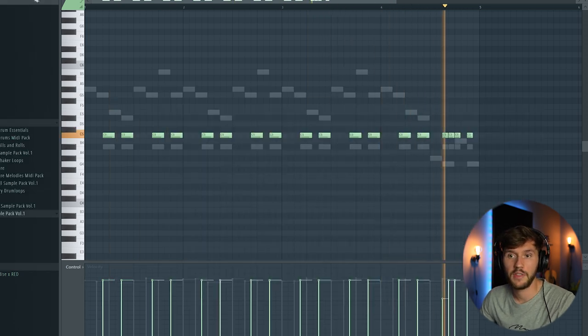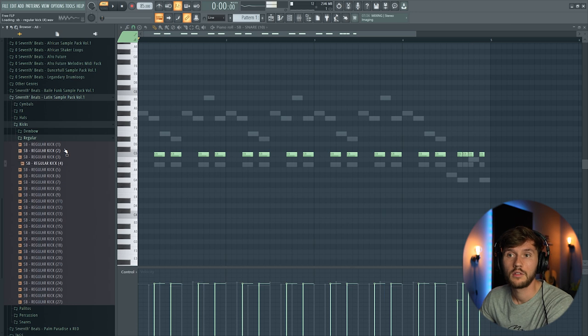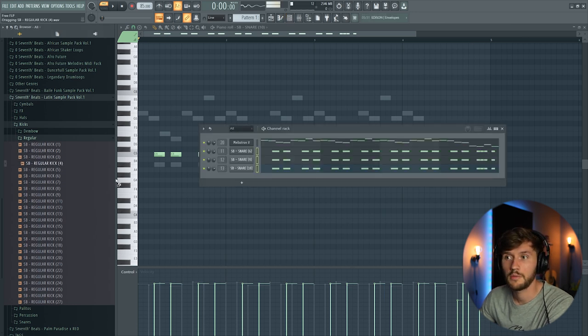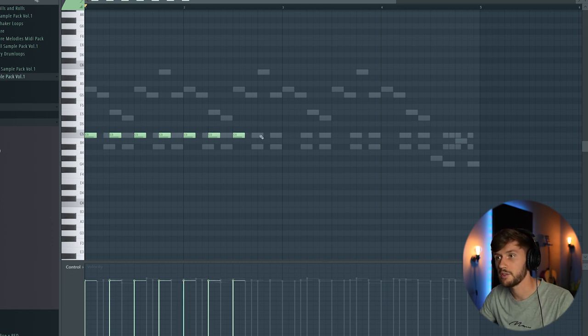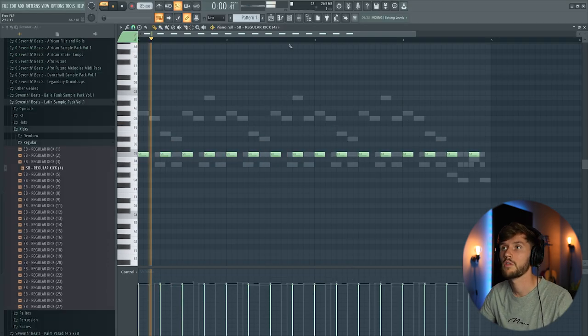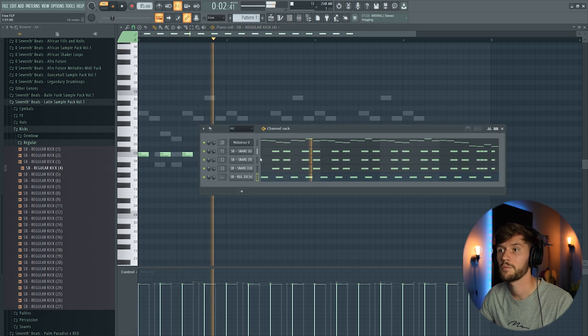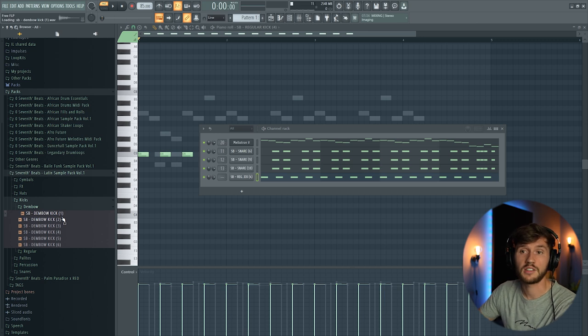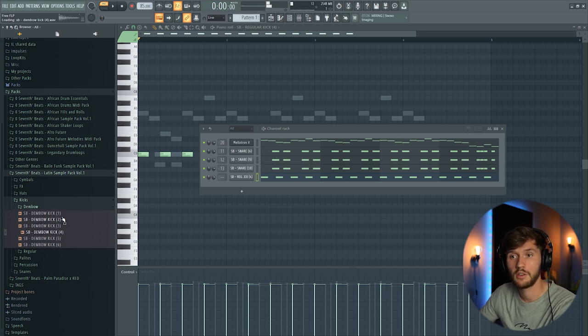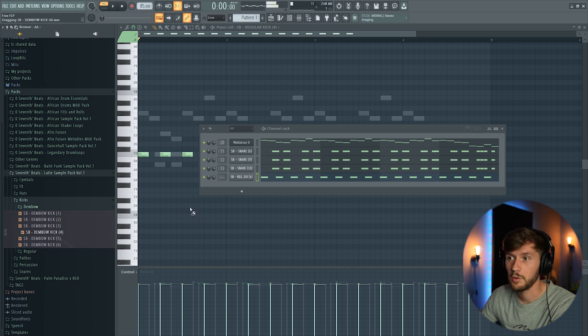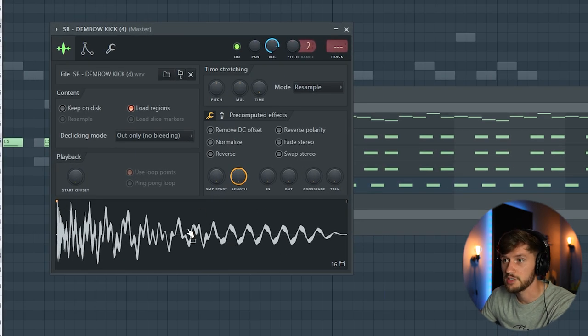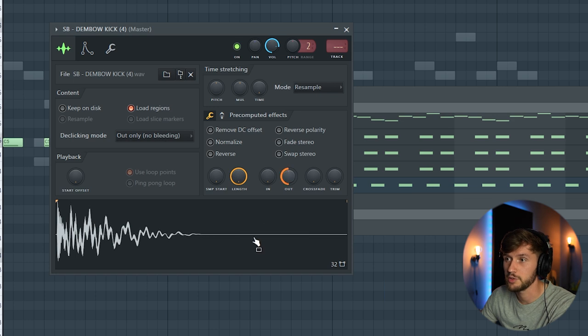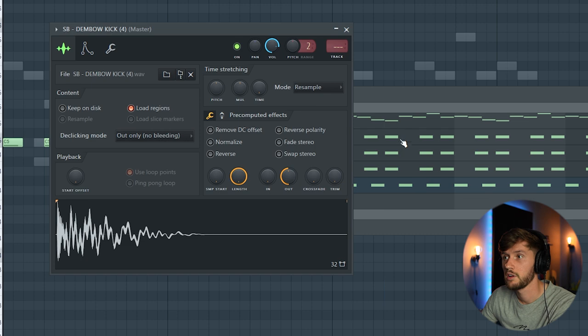All right now I'm going to add the kick. So I'm going to use this one. And just create a really basic pattern like this. But we want to add that typical drum pattern. I'm going to use this one right here. This contains a lot of low frequencies. So I'm going to reduce those frequencies. Like this.